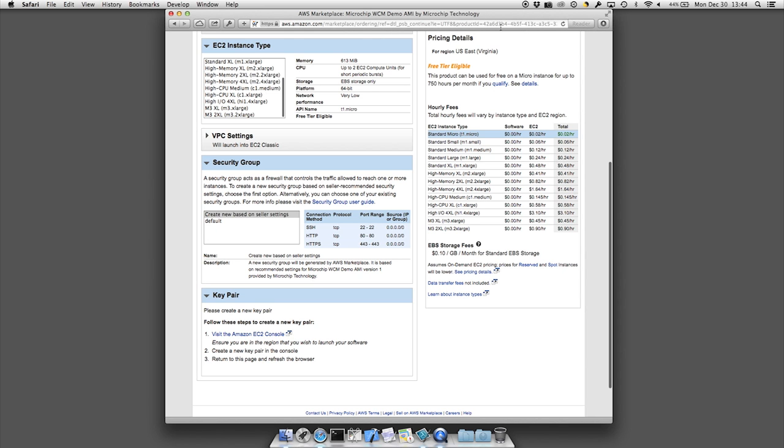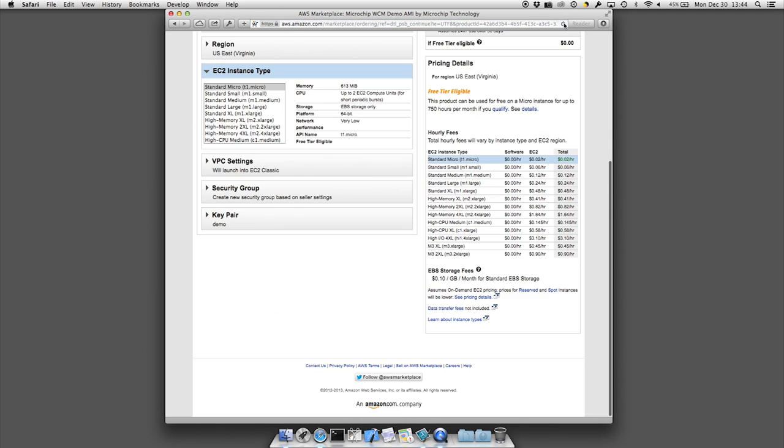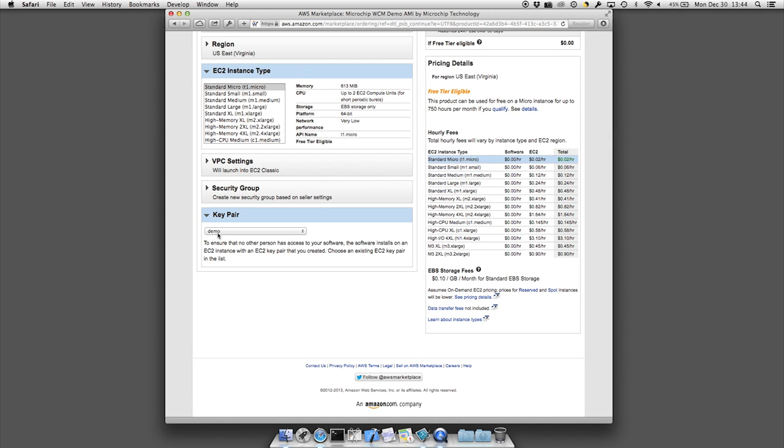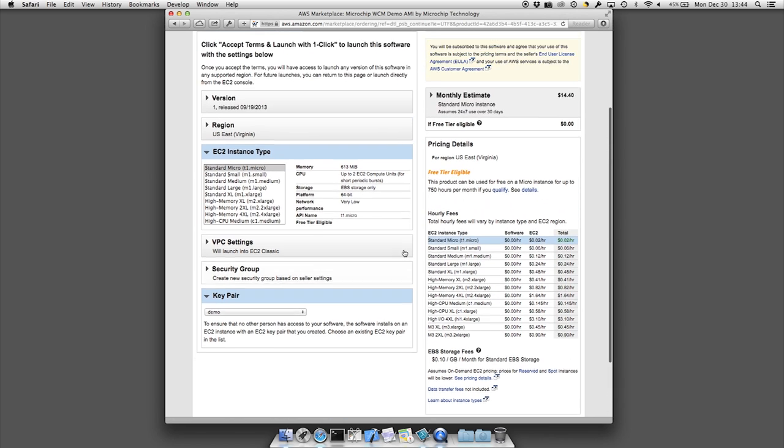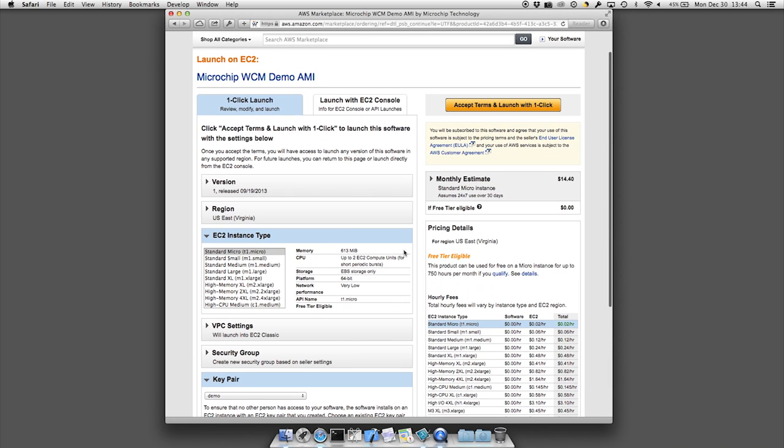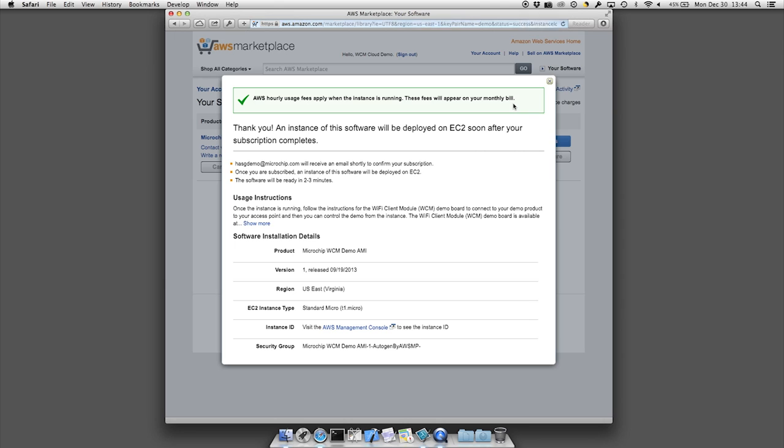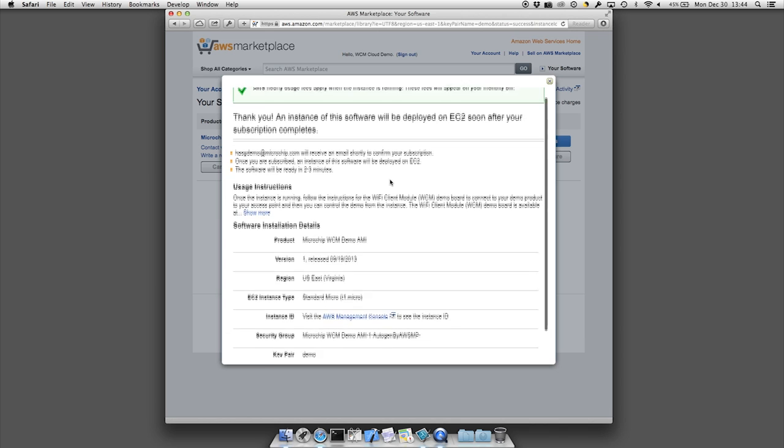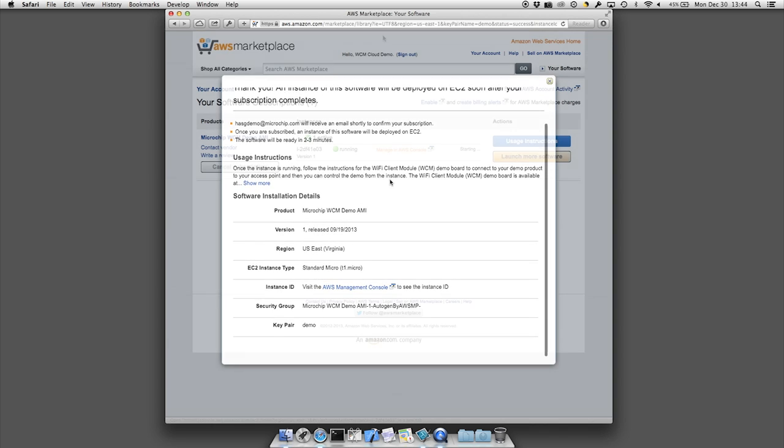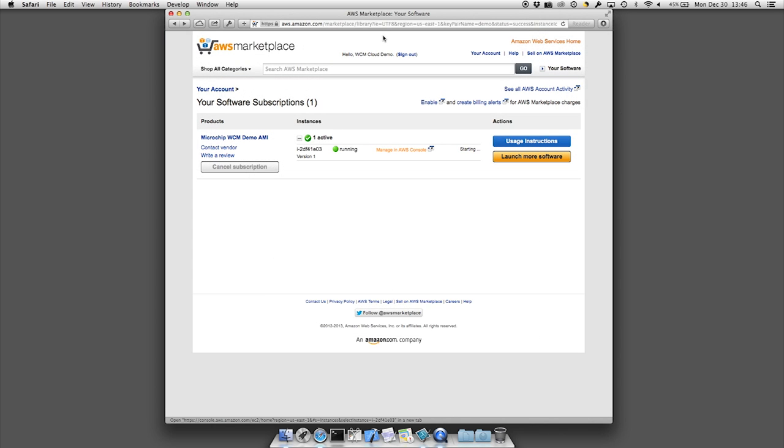Once back on the launch site for the AMI, you will need to refresh your page to make sure that your key you just created is listed in the key pair box. Next, click the accept terms and launch with one click button. This will start your EC2 instance based on the Microchip AMI and will bring up a subscription page. It will take about two to three minutes for your instance to be ready for use.